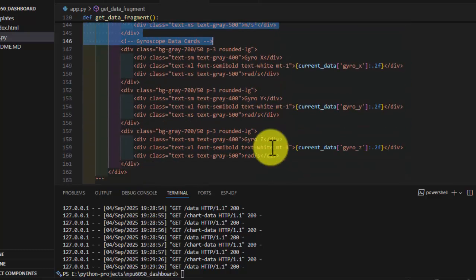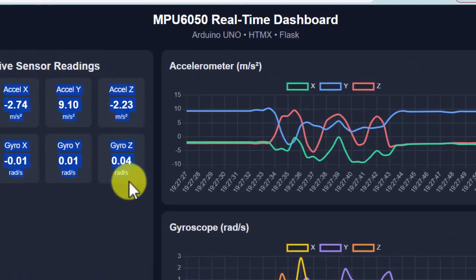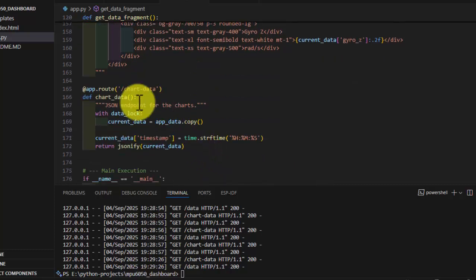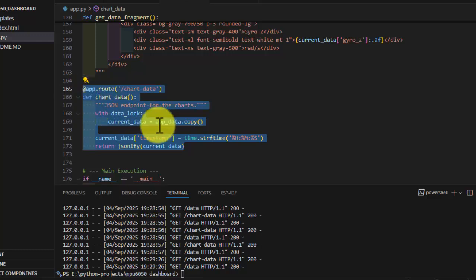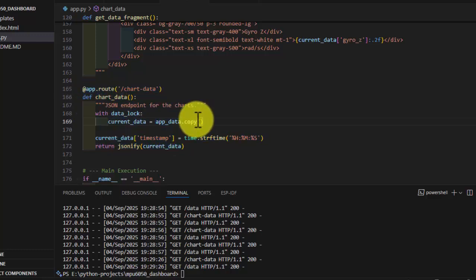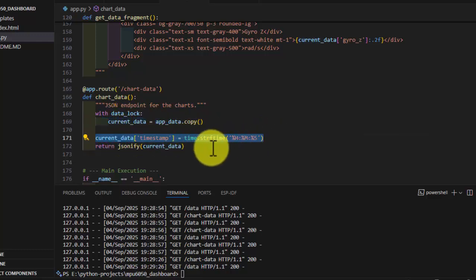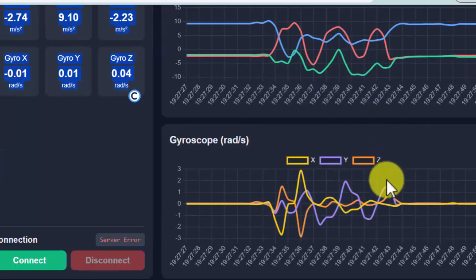These values are being displayed in the cards. We also have a route for chart data. It copies from app data into current data with the current timestamps. These values are JSONified and returned to the charts as JSON, and the chart is displayed accordingly.